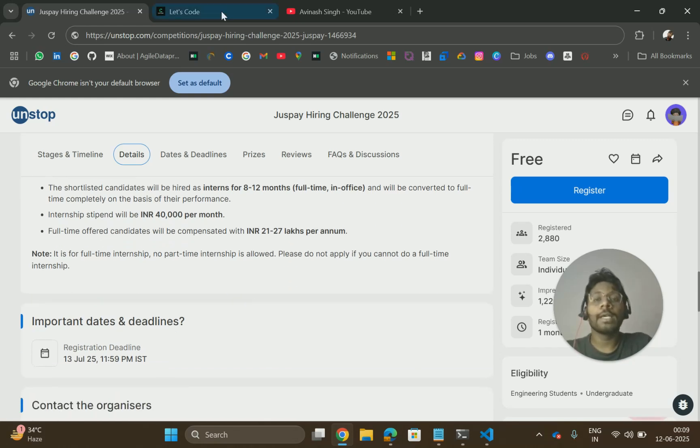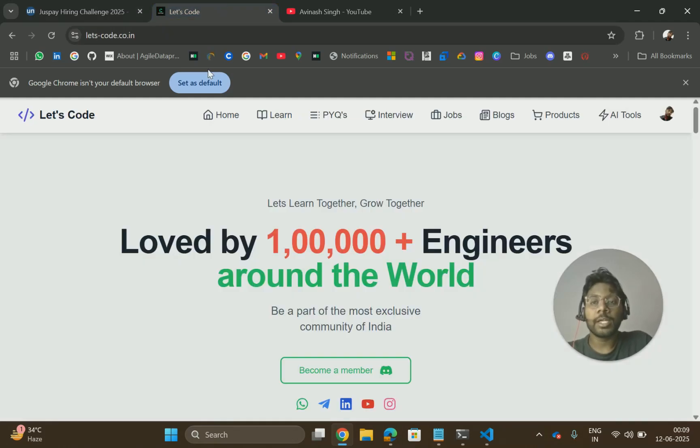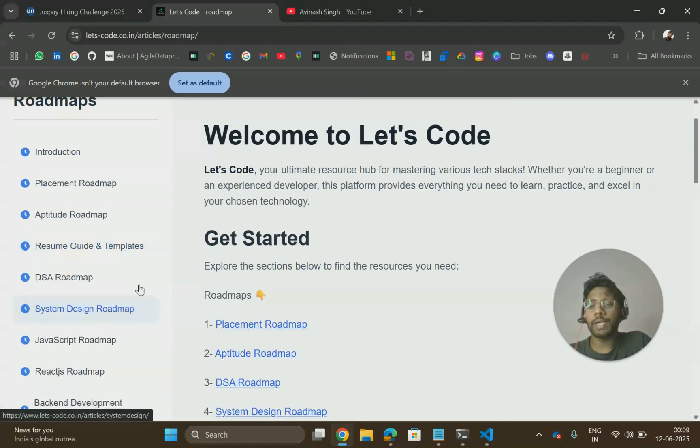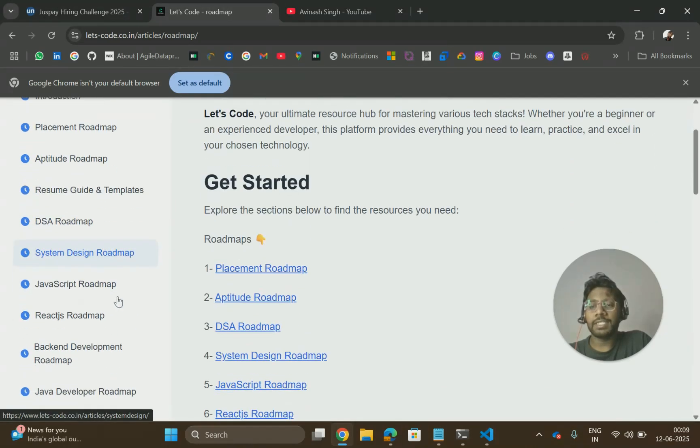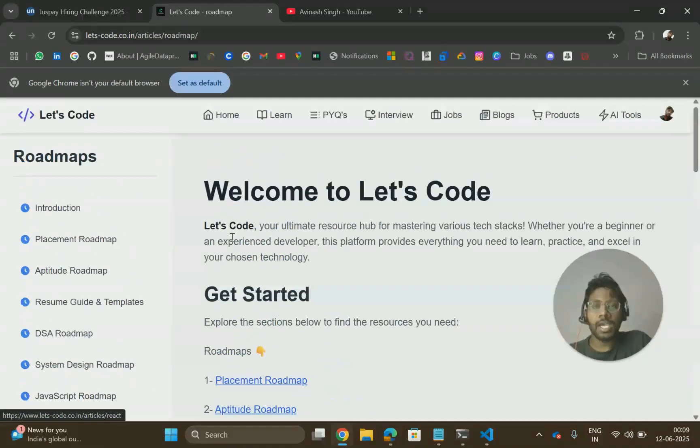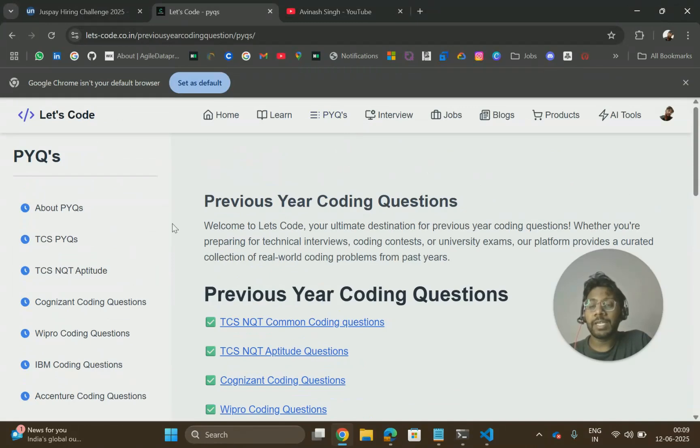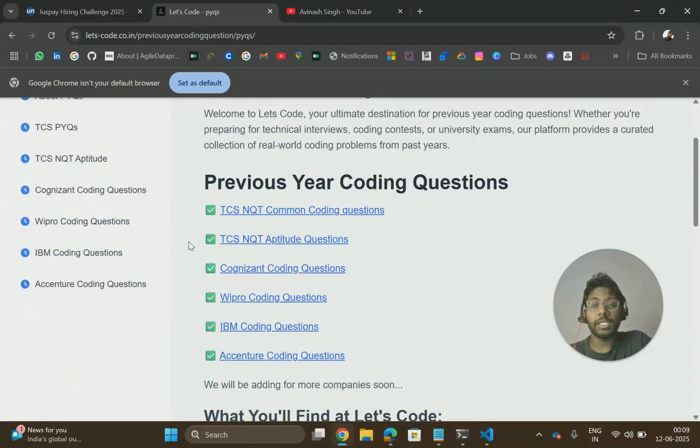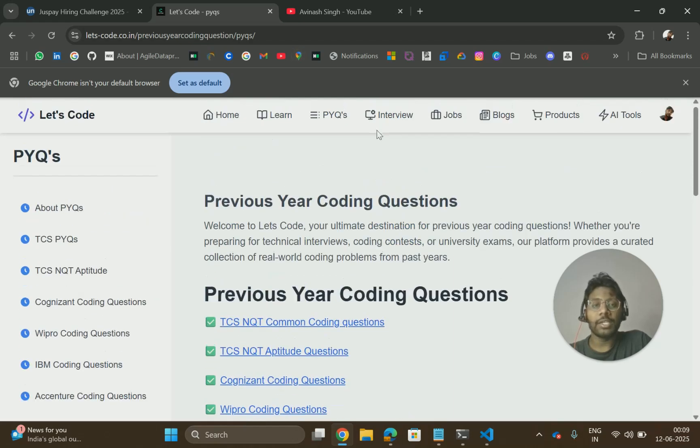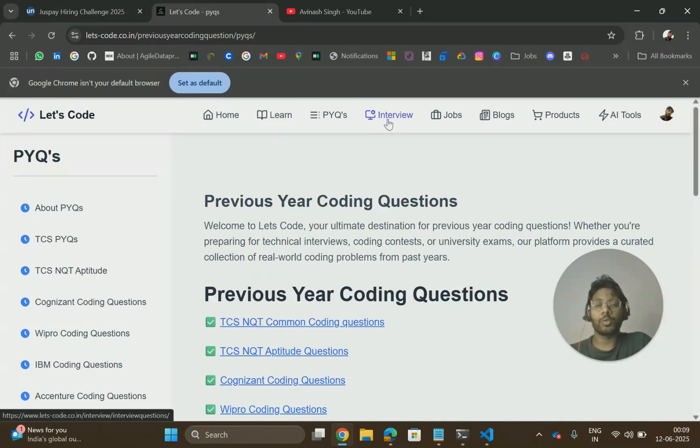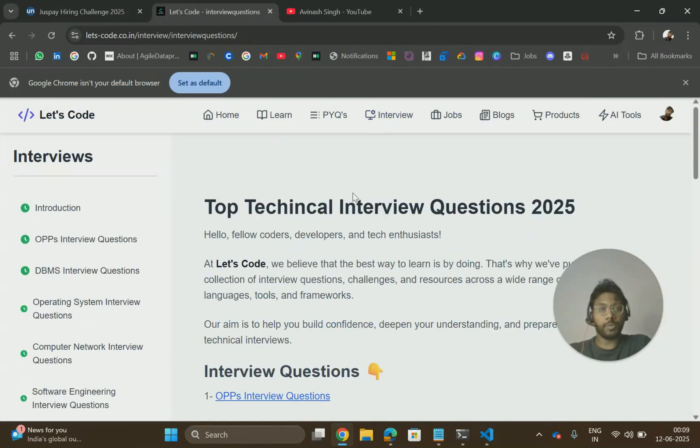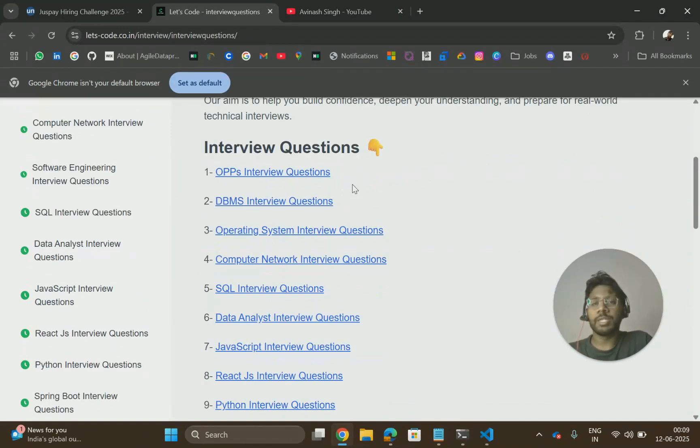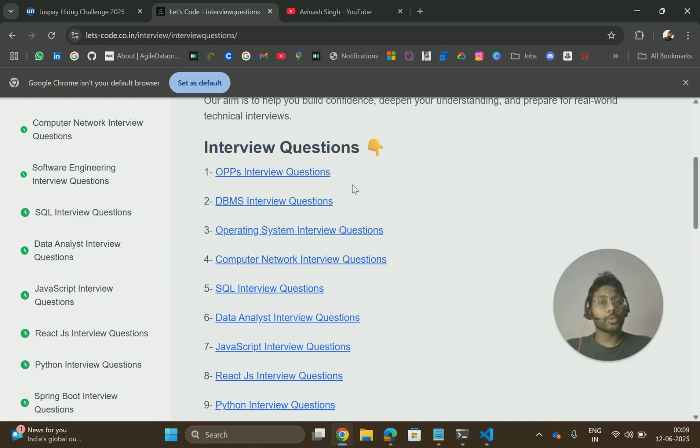If you need placement material, you can visit LetsCode where you will get the roadmap like placement roadmap, aptitude, resume, DSA, system design, everything. Also, you will get previous year questions. If you want them for any company, you can let me know, and you also have interview questions for preparation. All the resources will be listed in the description. Go check it out, and if you need anything else, you can let me know.